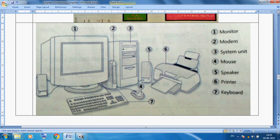Number two is the modem — to convert signals from analog to digital and digital to analog for internet purposes. Number three is our system unit, also called the CPU. Number four is our mouse. Number five is the speaker. Number six is our printer. And number seven is our keyboard.